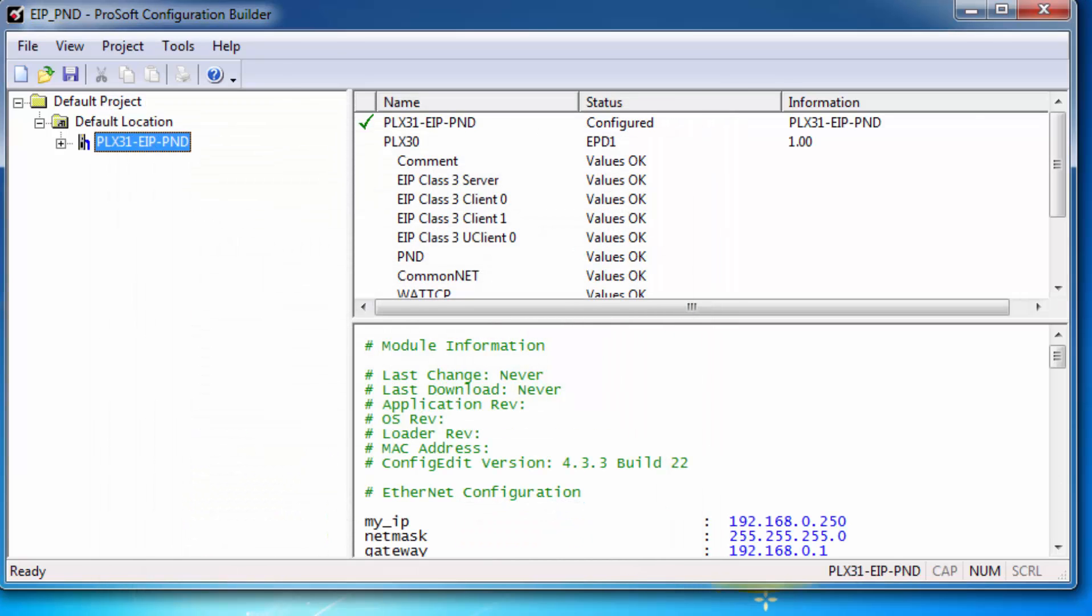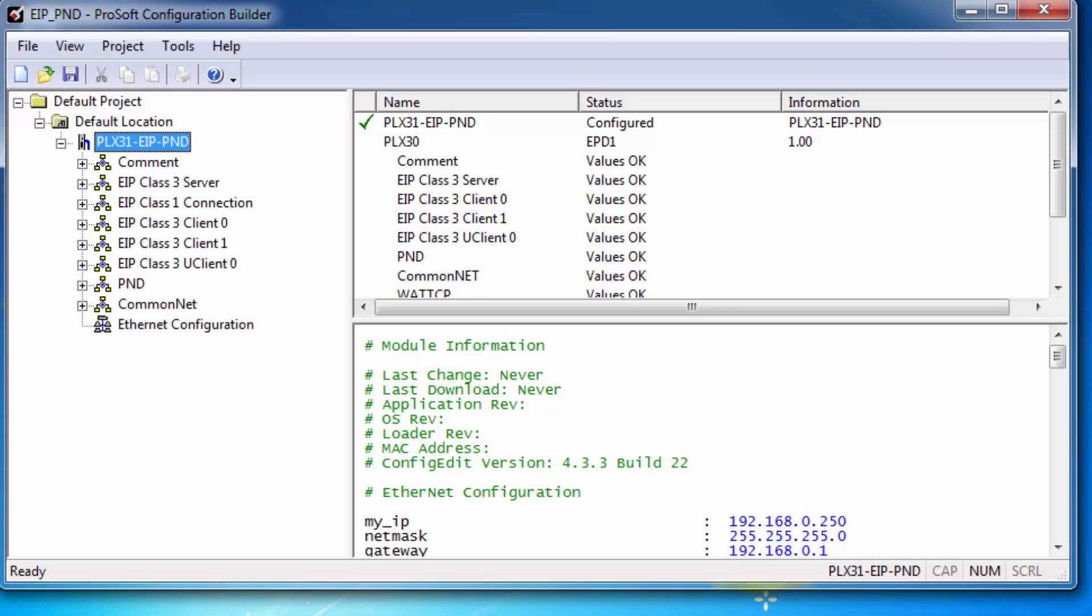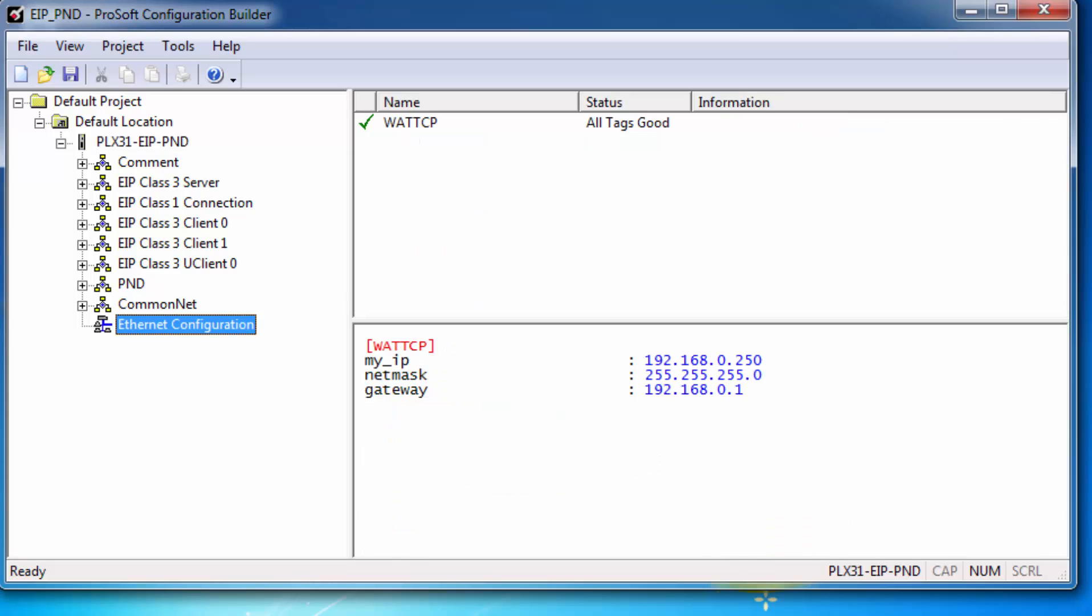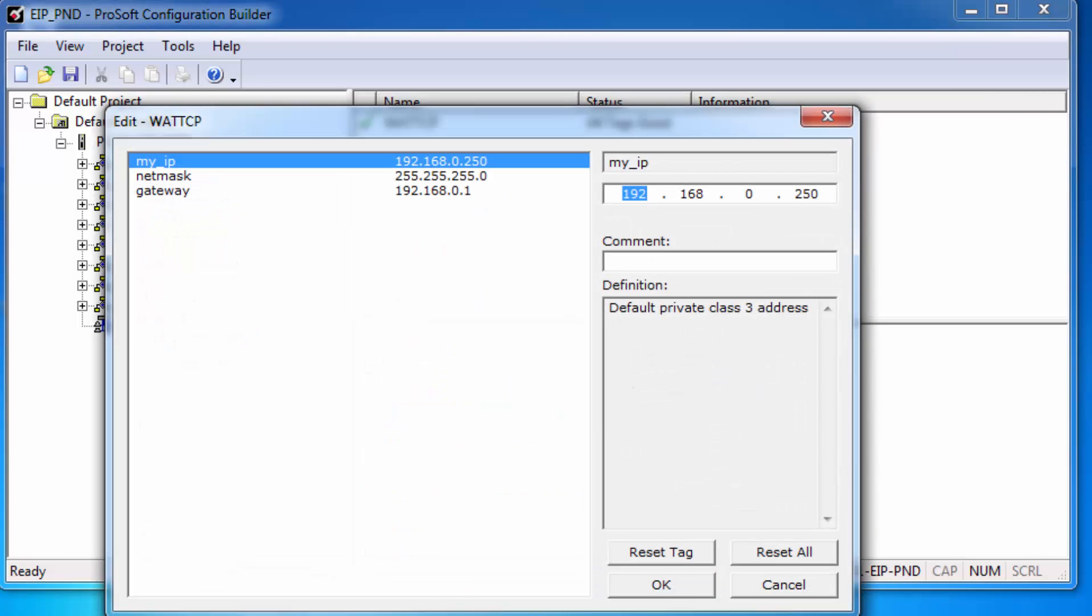Now we will assign an IP address for the gateway. Expand PLX31 EIP PND and go down to Ethernet configuration. Right-click and choose Configure. I'll change the IP address to 10.1.2.242. You obviously will want to use an IP address on your subnet.